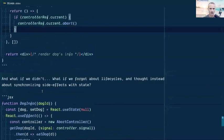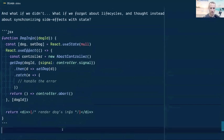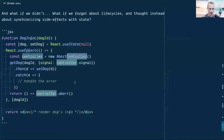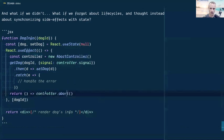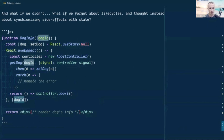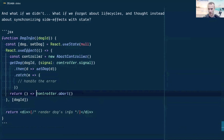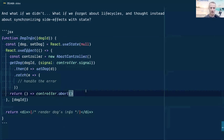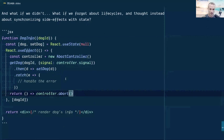The hooks version is infinitely simpler — no useRef needed, just closure variables, and returning controller.abort handles both the update case and the unmount case automatically. Hooks are all about synchronizing side effects with state. Any time the dog ID changes, the cleanup runs and the new effect runs. On unmount, cleanup also runs. The key takeaway: don't think about component lifecycles — think about synchronizing side effects with state.